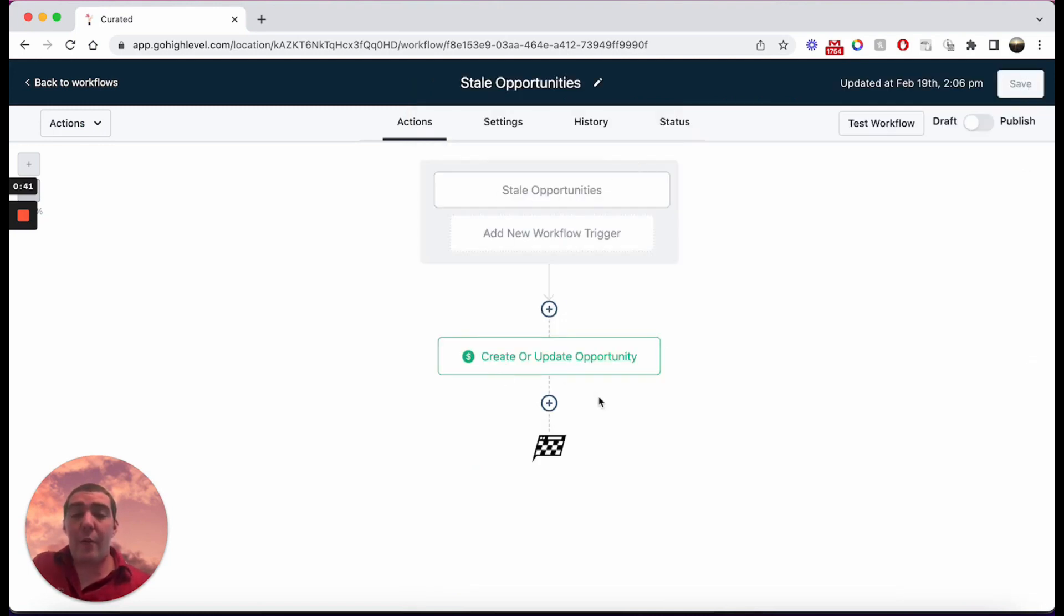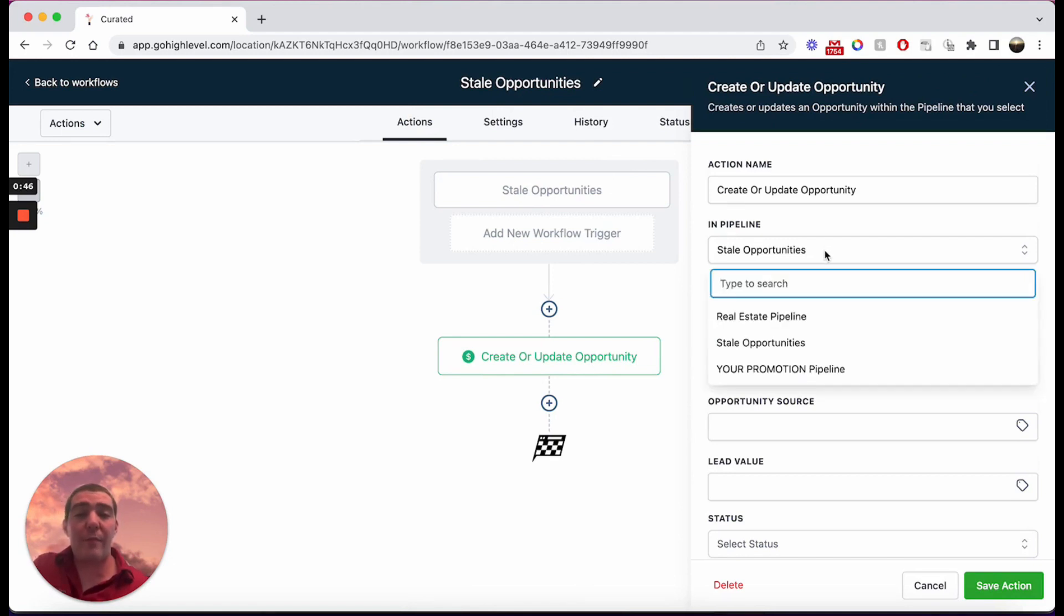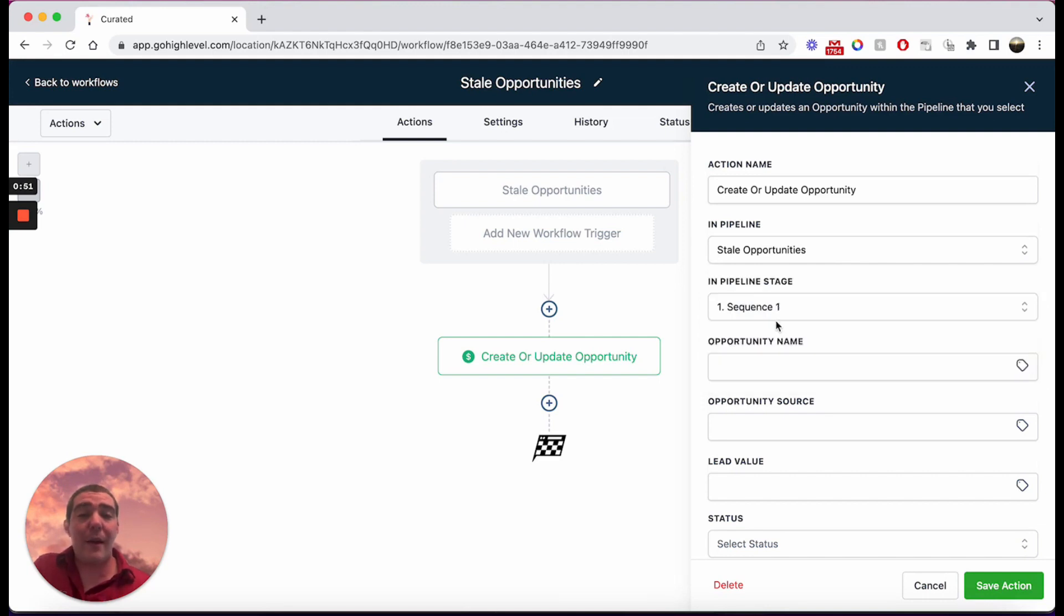And so in my case, I have it set up to push the opportunity to a third pipeline. So I have a real estate pipeline, promotions, and then I have a stale opportunities pipeline.